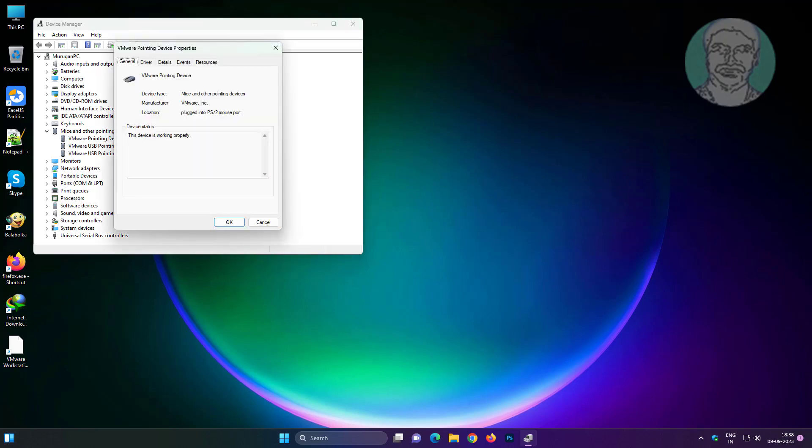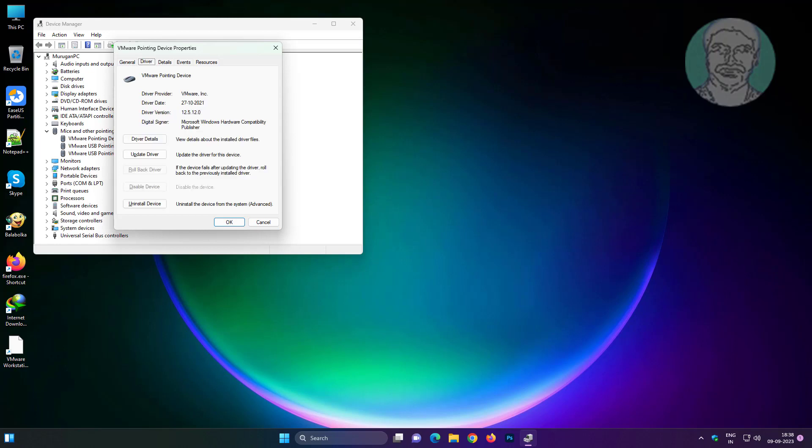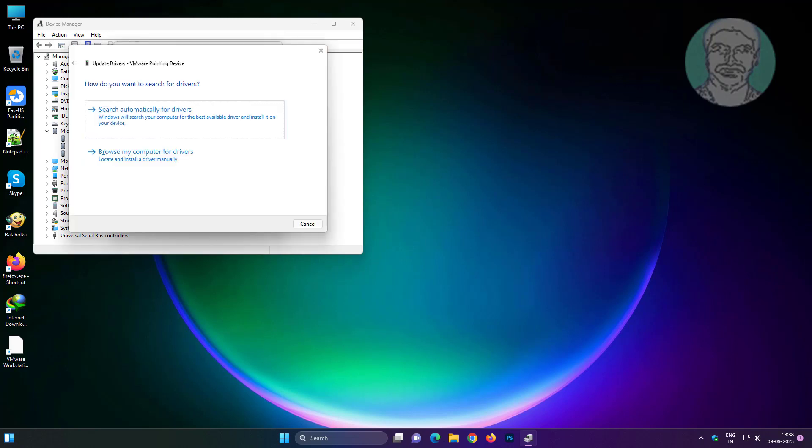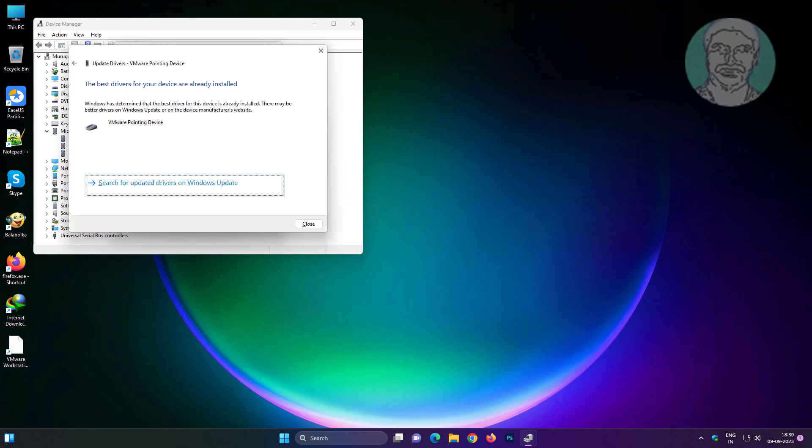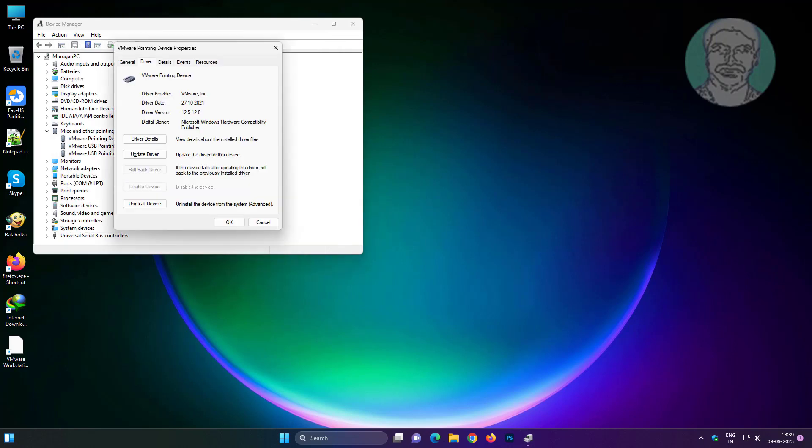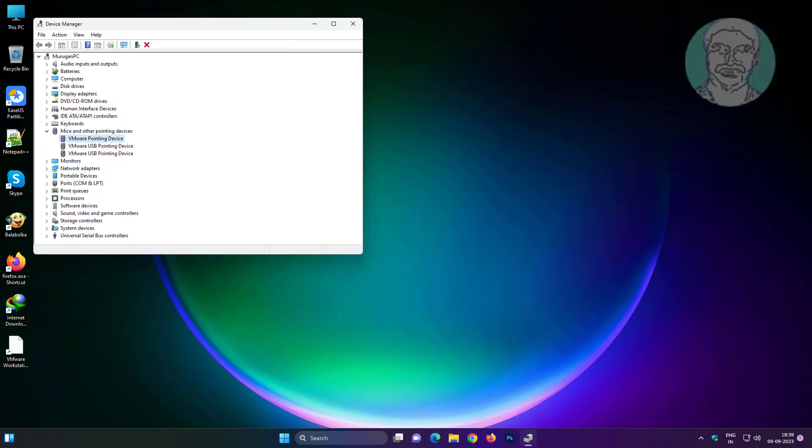Tab key and right arrow key to select driver. Tab key to select update driver and Enter key to open. Enter key to search automatically for drivers. Tab key to select close and Enter key to close.